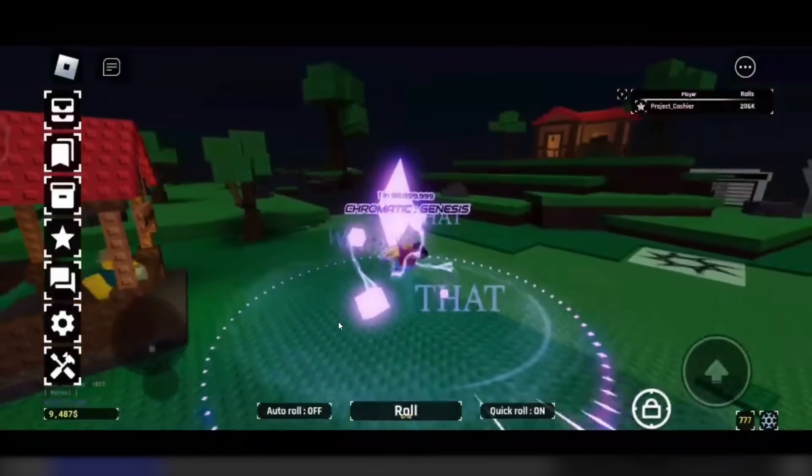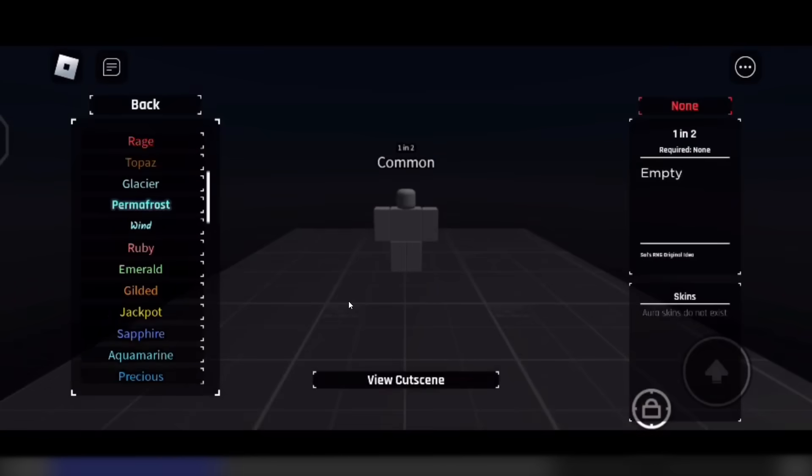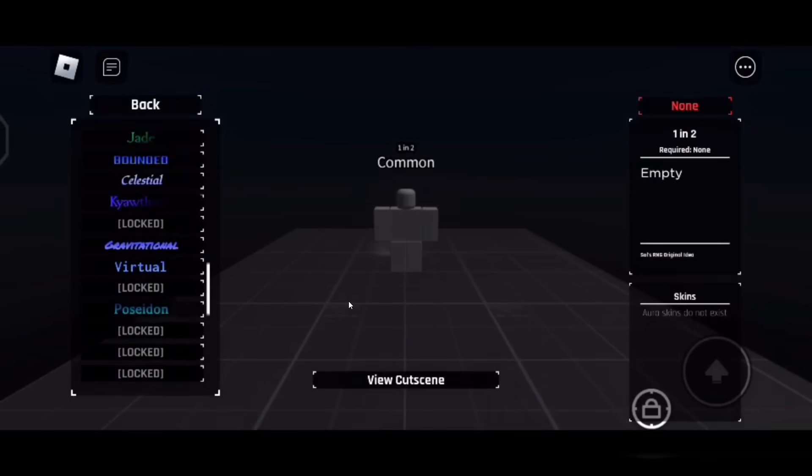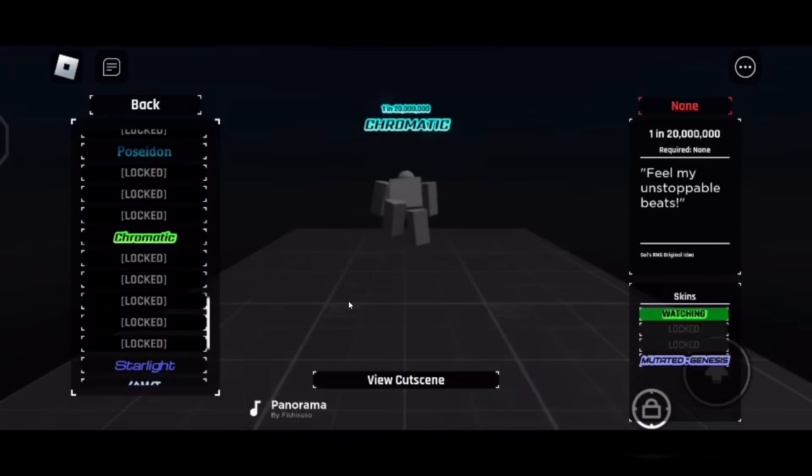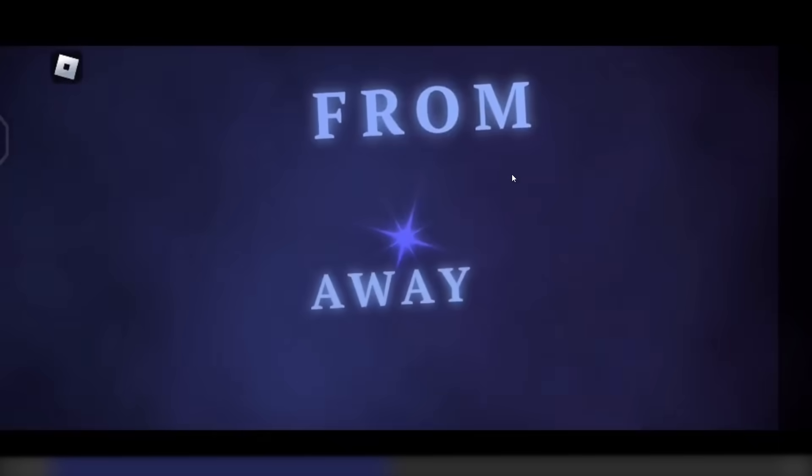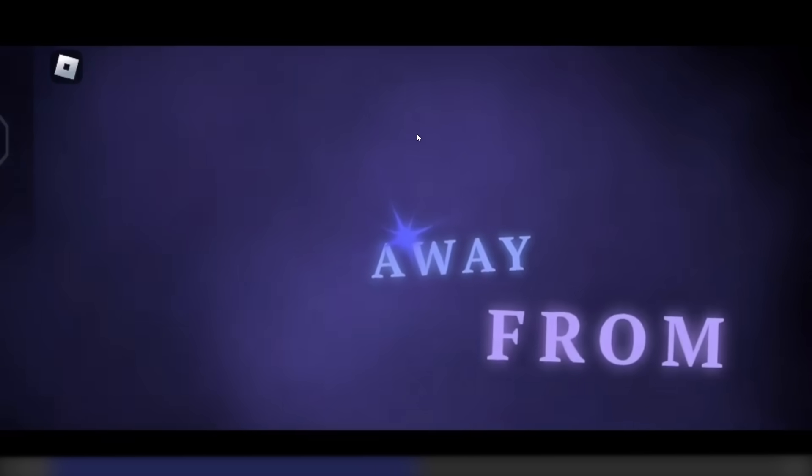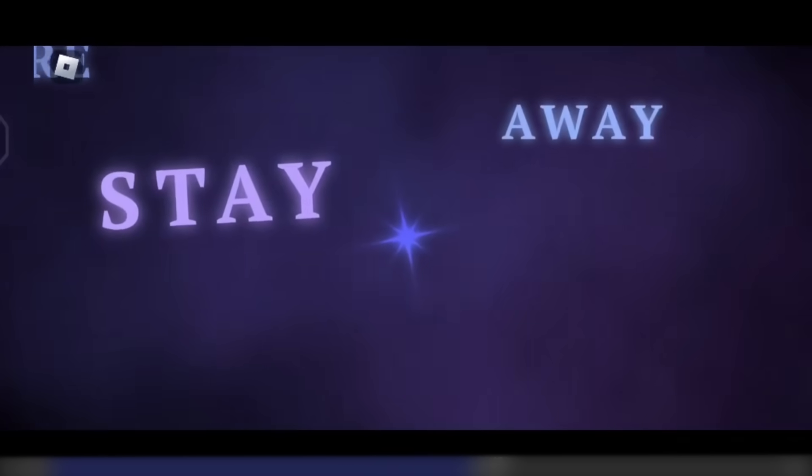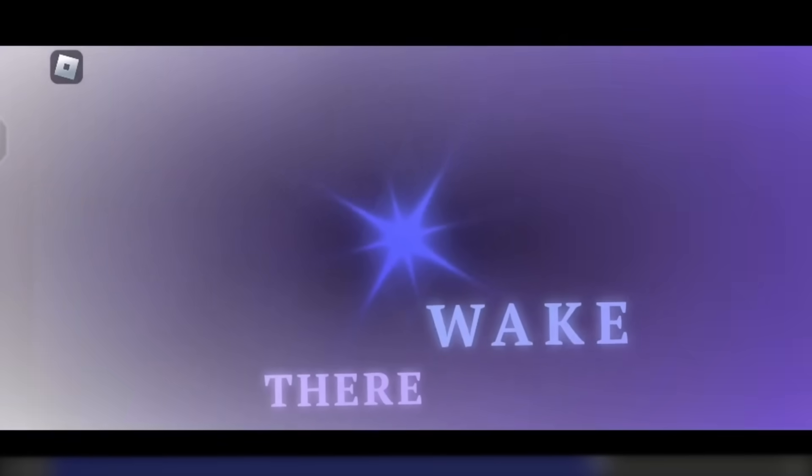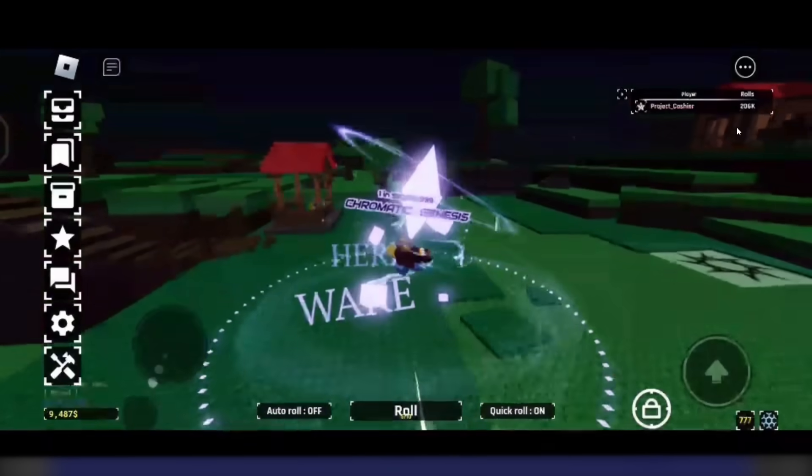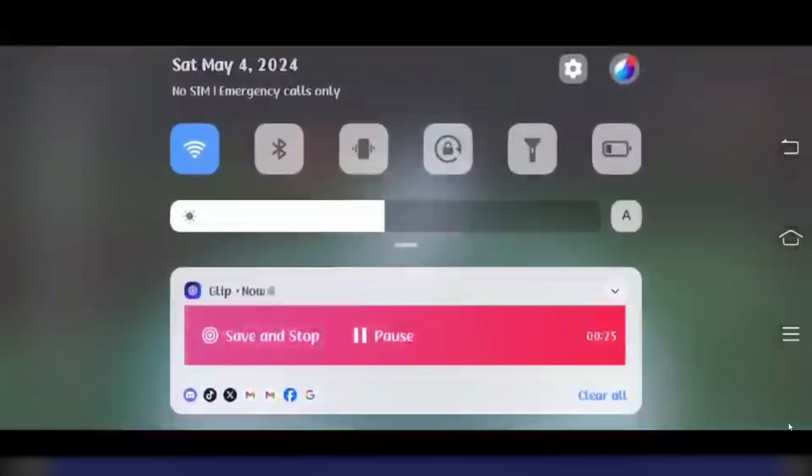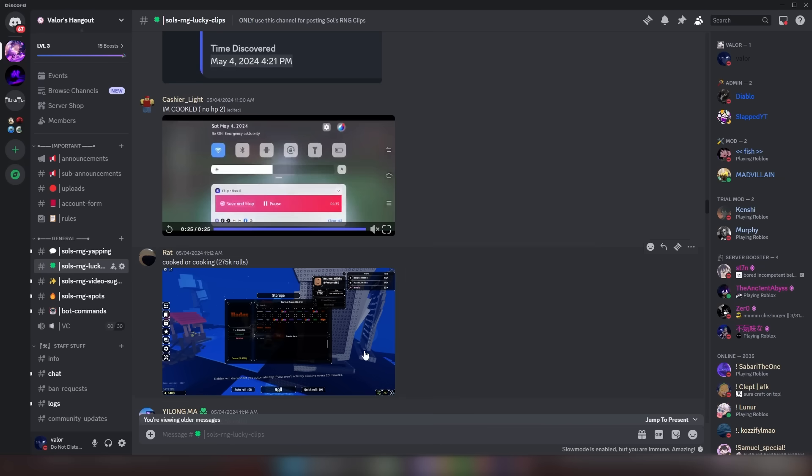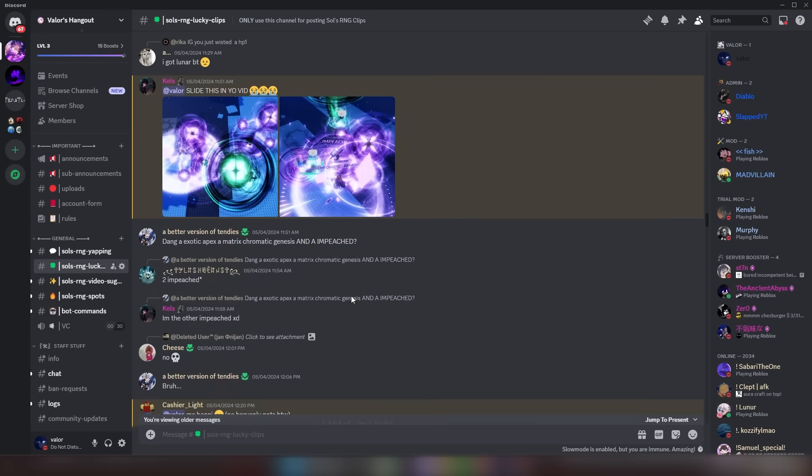Looks like another - ooh, Chromatic Genesis, bro! Chromatic Genesis at 200,000 rolls, dude. This guy cooked. Bro got it - look at this cutscene, by the way, guys. This cutscene's actually sick. And he got a Chromatic Genesis at 200,000 rolls.